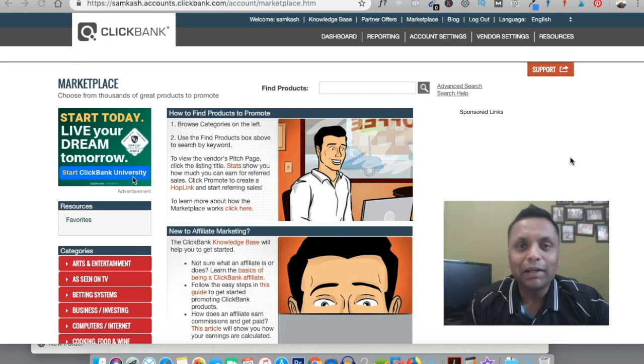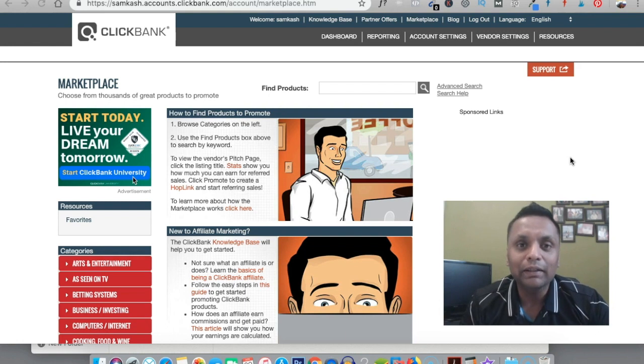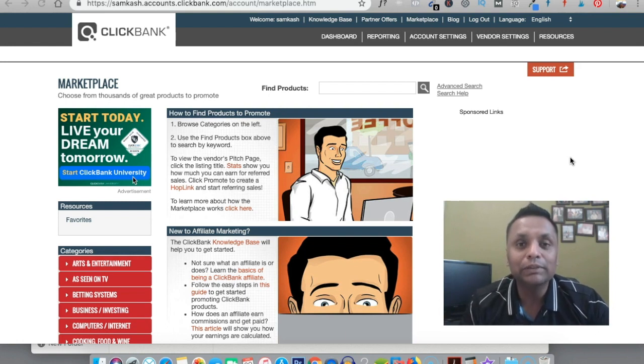Hi everyone, this is Saurabh Mathur and in this video I'll be telling you how you can make money online with Clickbank products using free traffic.